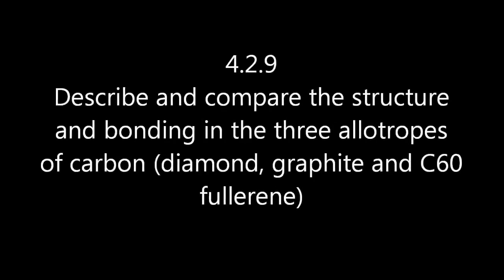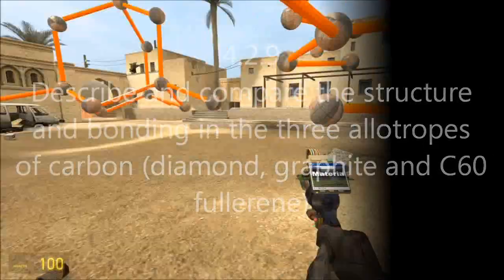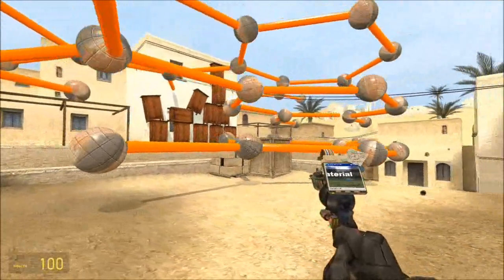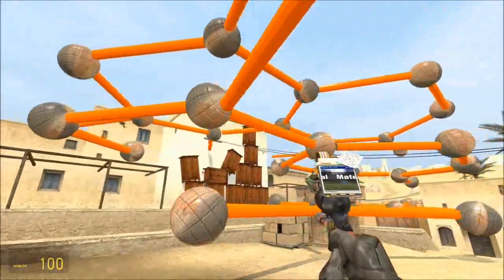Allotropes are different forms of the same element, and we'll look at carbon as our element here. This is the first allotrope - it's graphite.